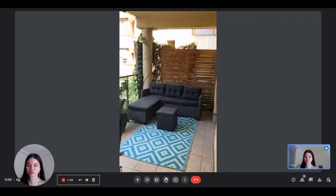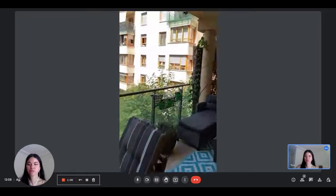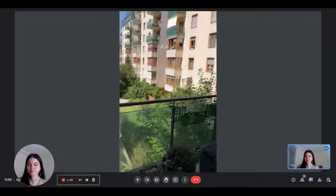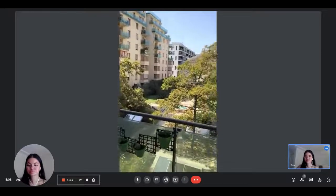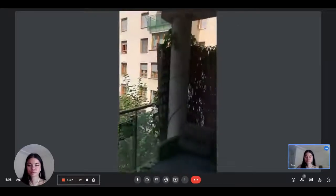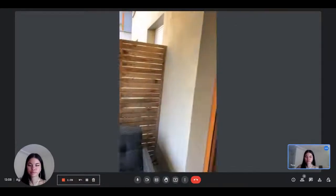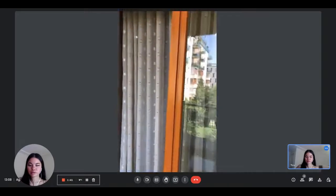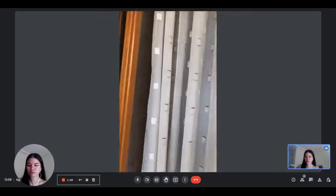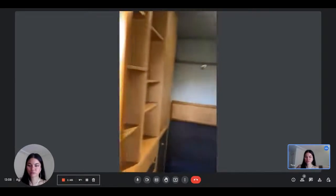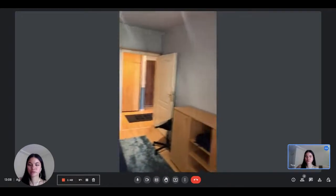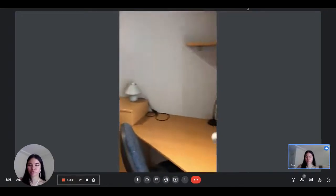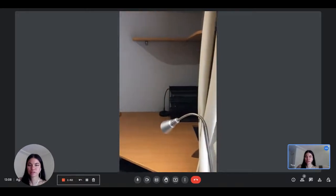And there's a couch here as well. And the balcony also gives access to the bedroom, with a double bed and a lot of storage, and a desk.